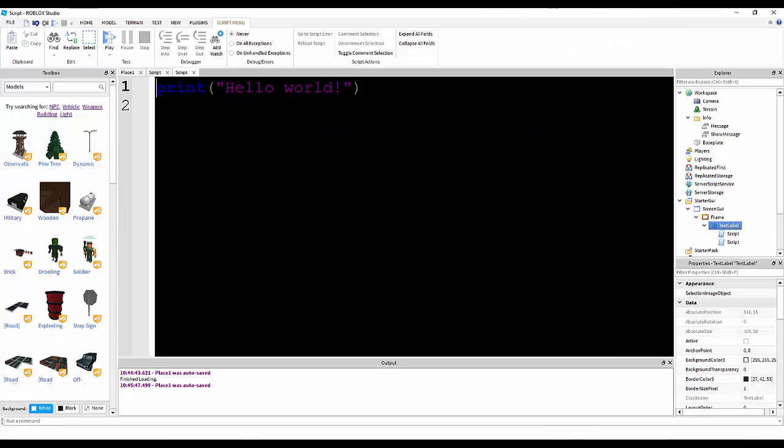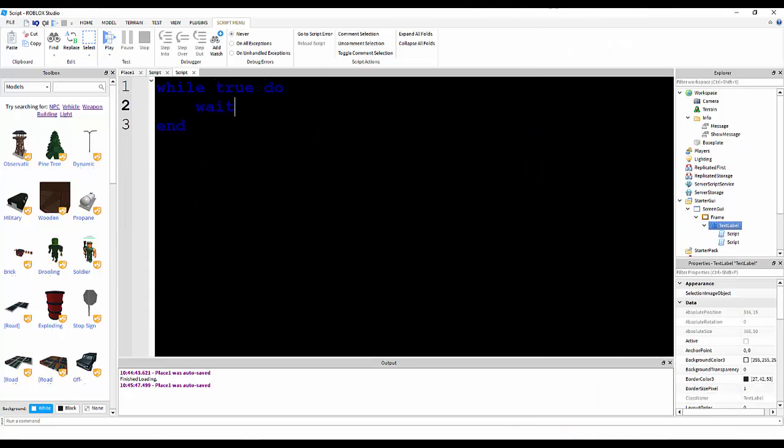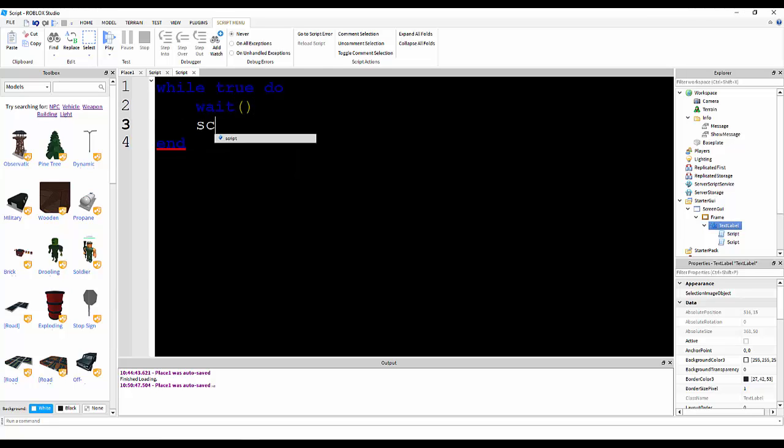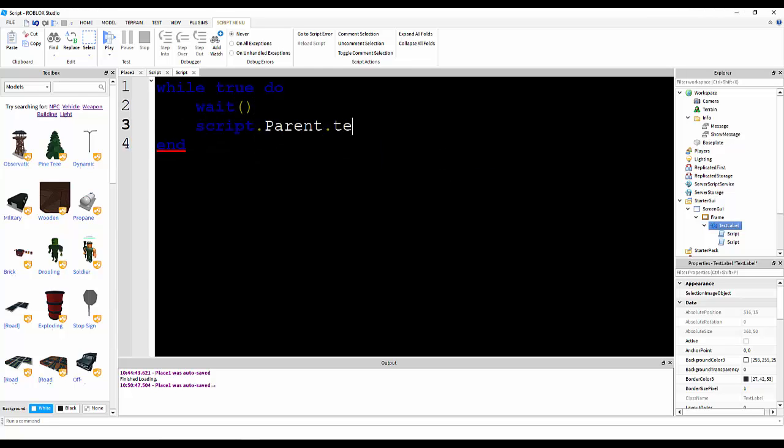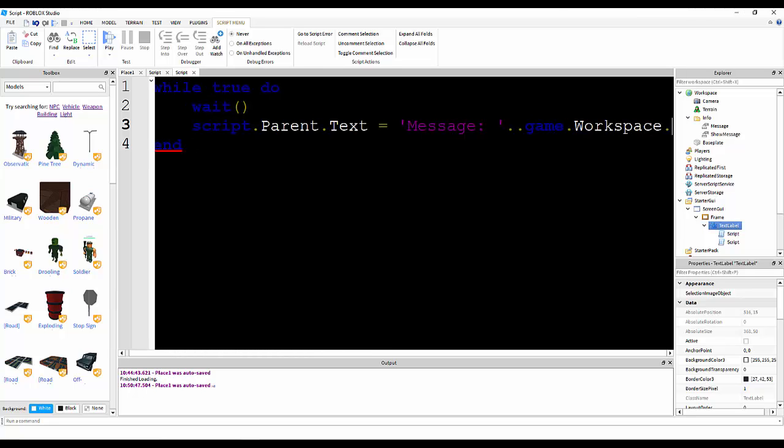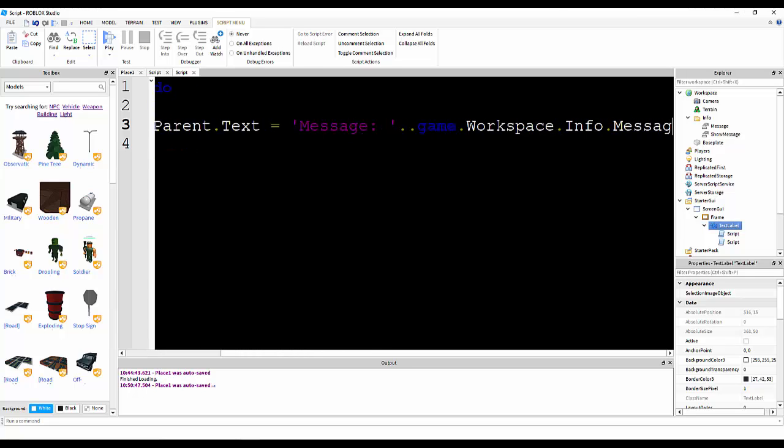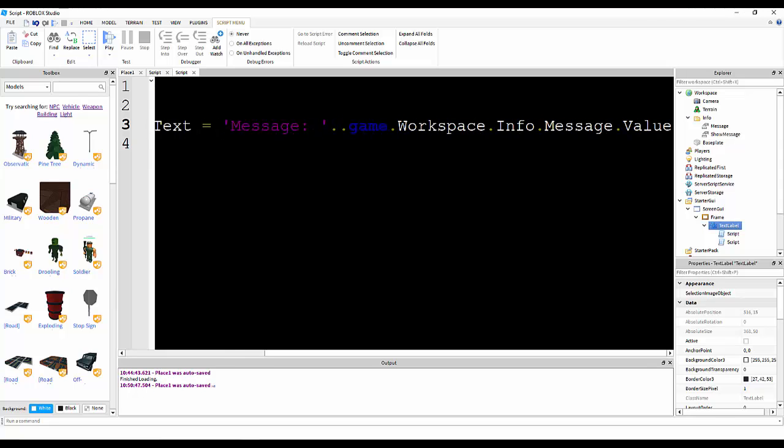Now, this one will be while true do, wait, script.parent.text is equal to, and then we're going to have a message here. So, message, and then dot dot game dot workspace dot info dot message dot value.